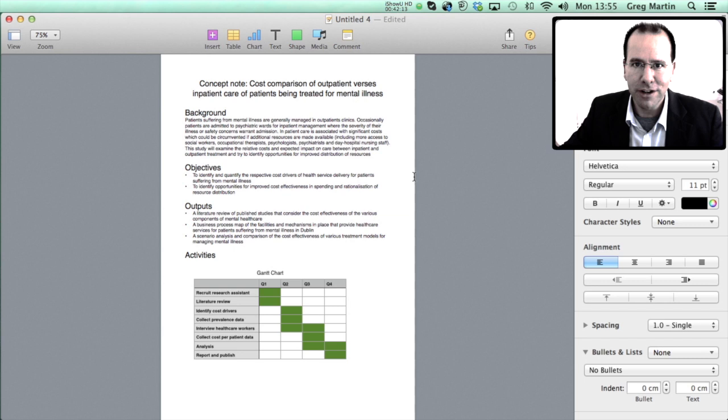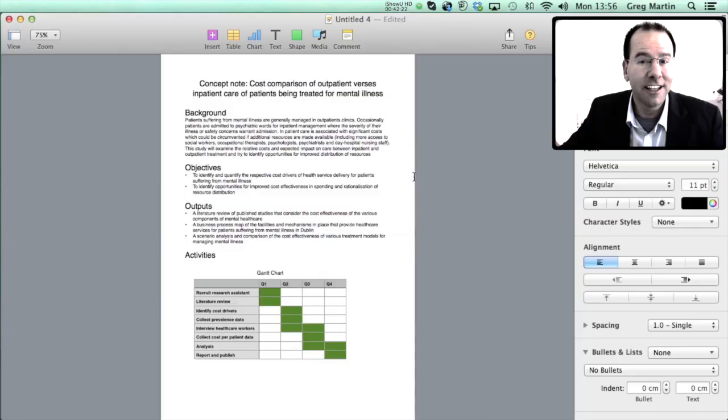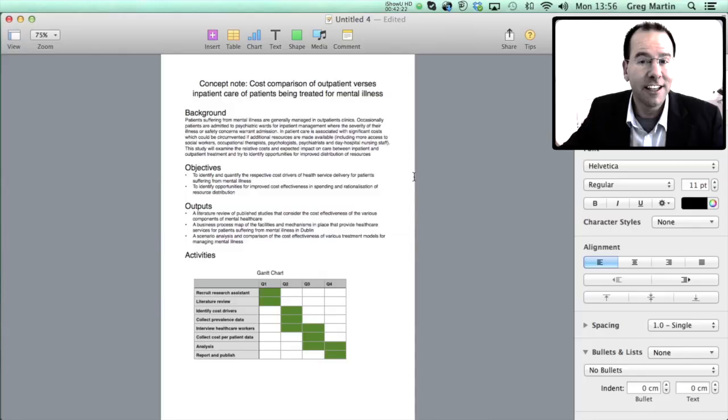The next step for me will be to take this concept note and circulate it to people that I know and that I trust that can give me good feedback. They'll make some suggestions. I'll make a revision and when I'm happy with the draft that I can send to the funder I'll send it in. It's a concept note so off the back of this concept note they either will or will not ask me to submit a more detailed application.